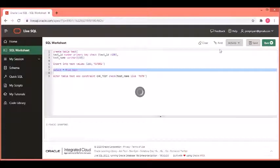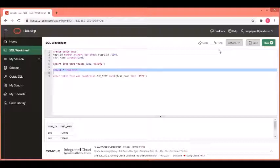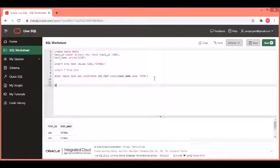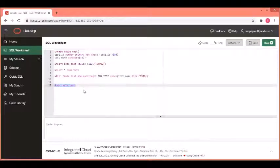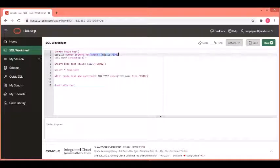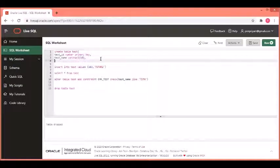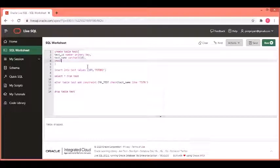This is the check constraint where I have created it on one column at a time. Now, at the time of table creation, you can create a single check constraint and combine it for more than one columns as well. Let us see how that works. I am dropping the table that we created. I am going to recreate the same table again. Only thing, the previous time we created two check constraints individually. Let us now change that.